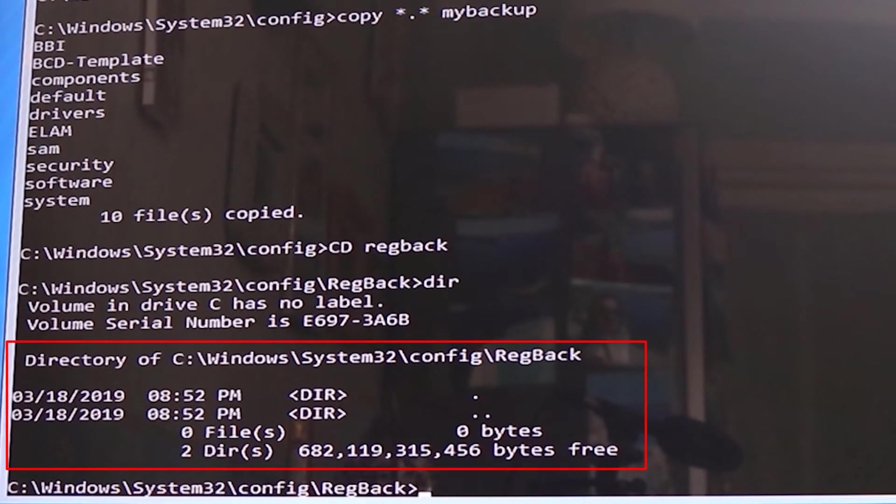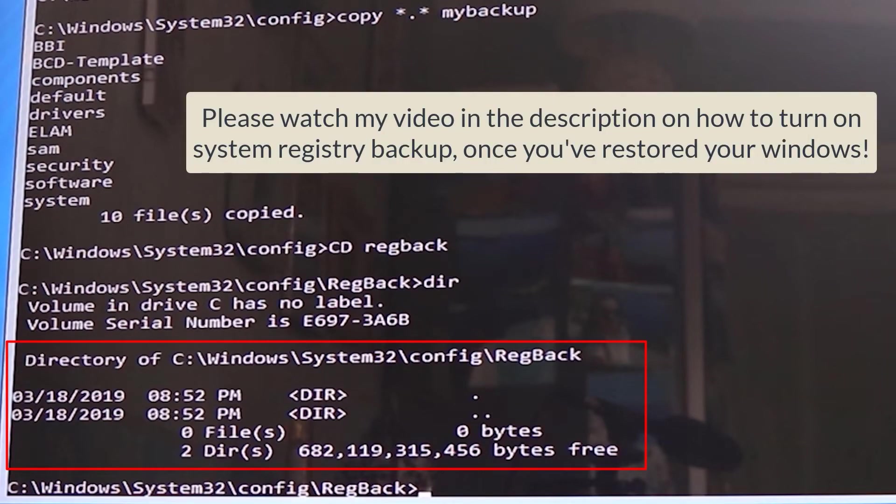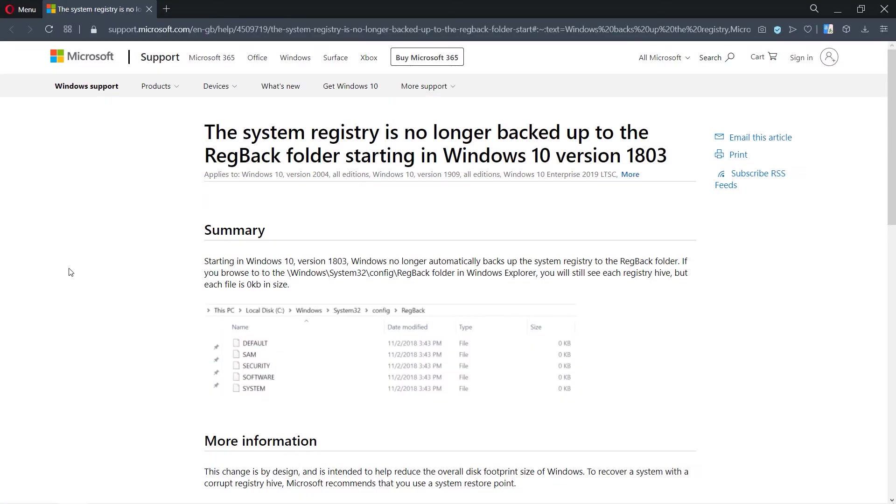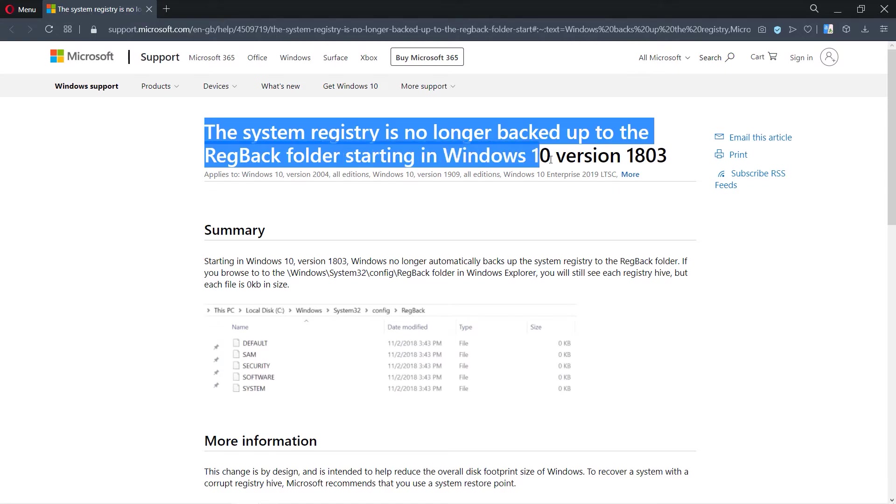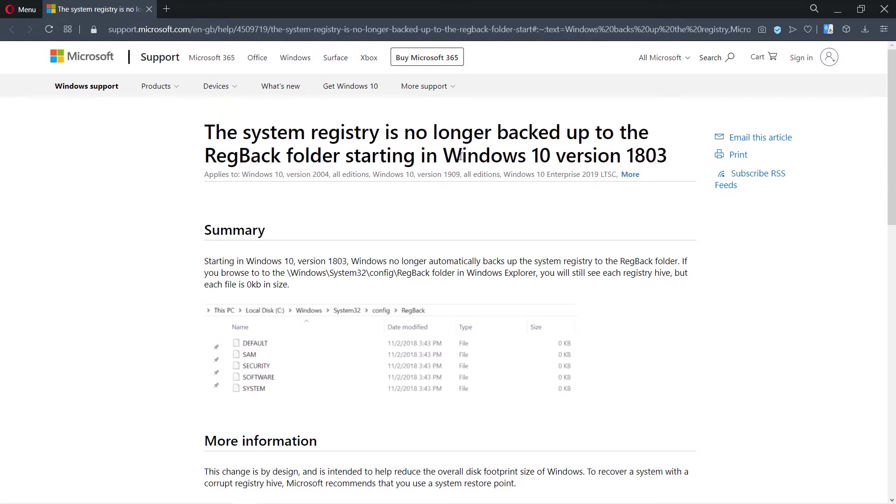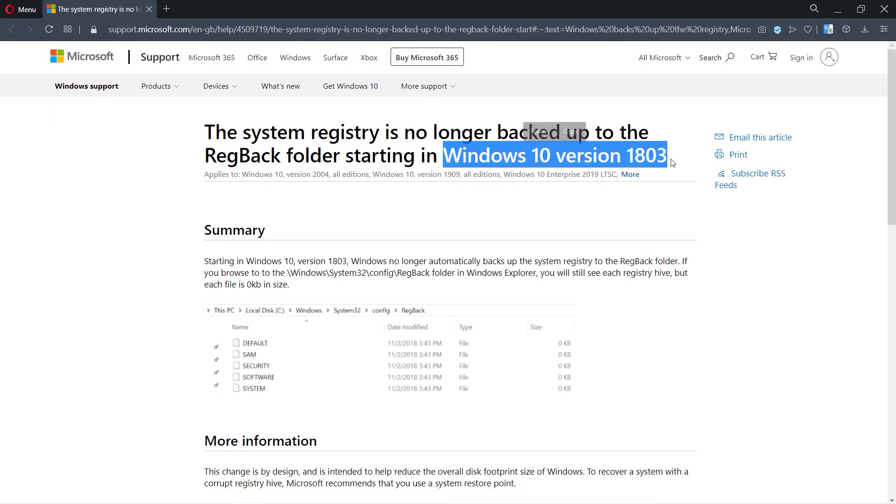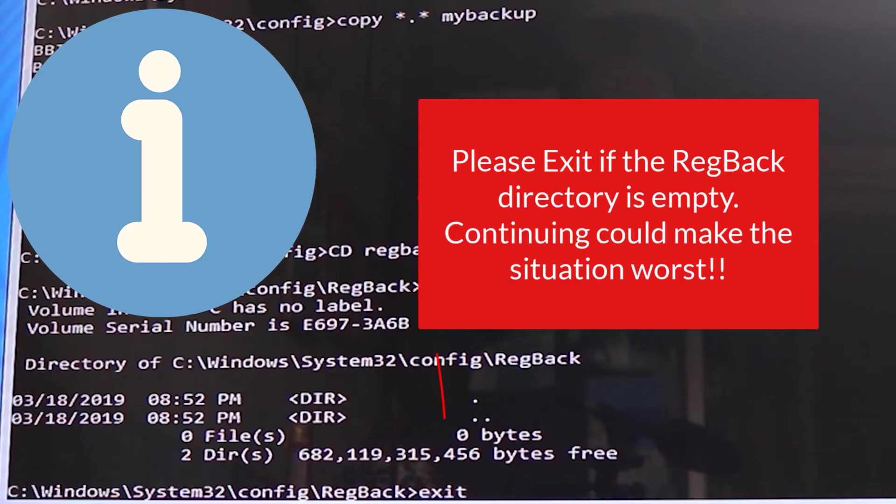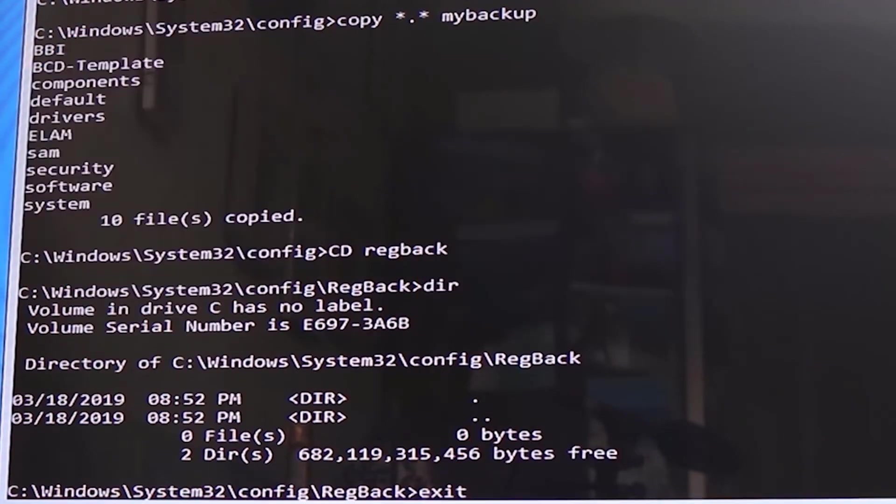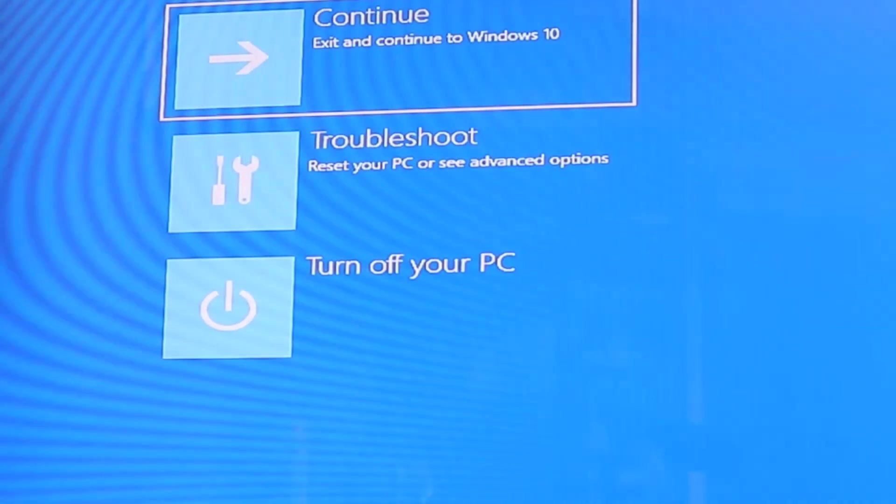If it shows that there are no files found in that folder, that means Windows has stopped backing up system registry into this folder. From Windows 10 version 1803, Windows has stopped automatically saving system registry in this folder. And hence you need to type in exit and come out of command prompt and not make any changes.